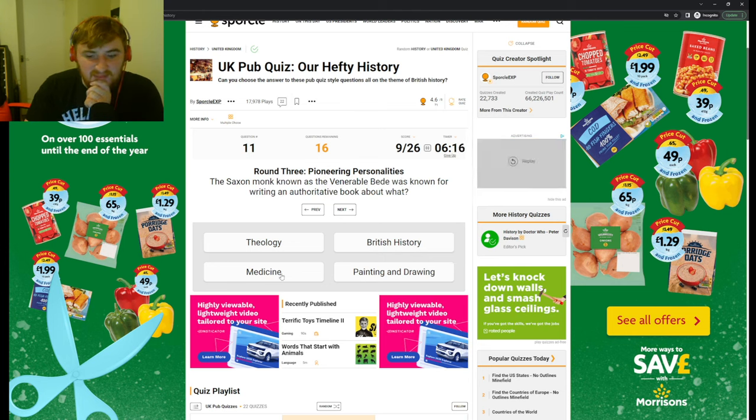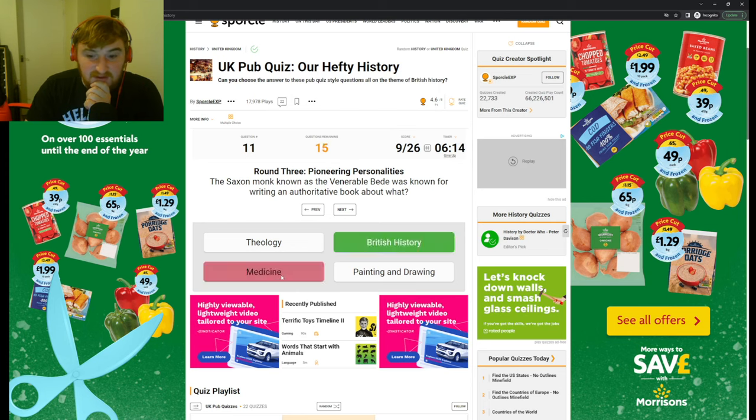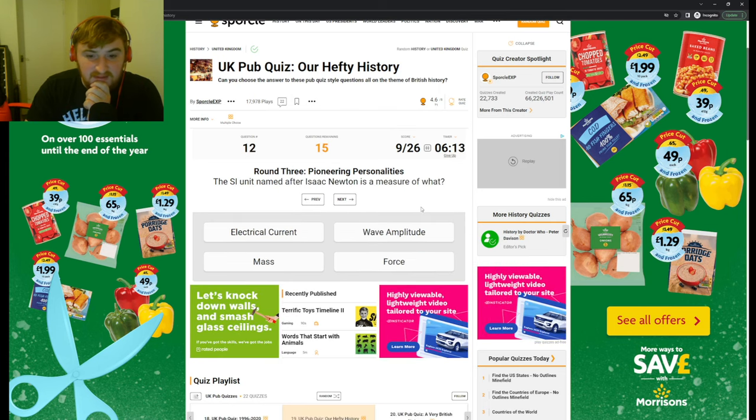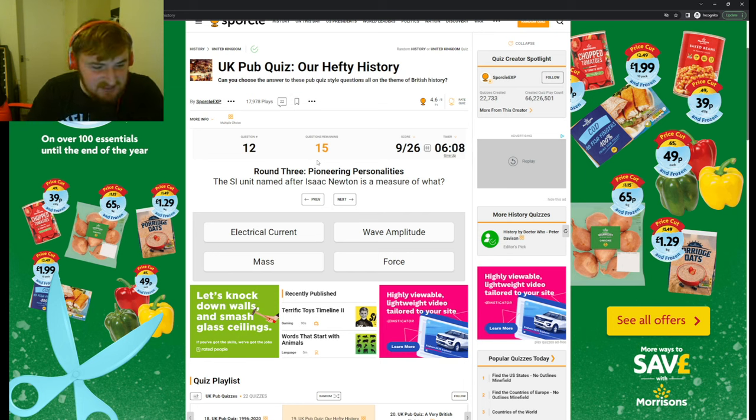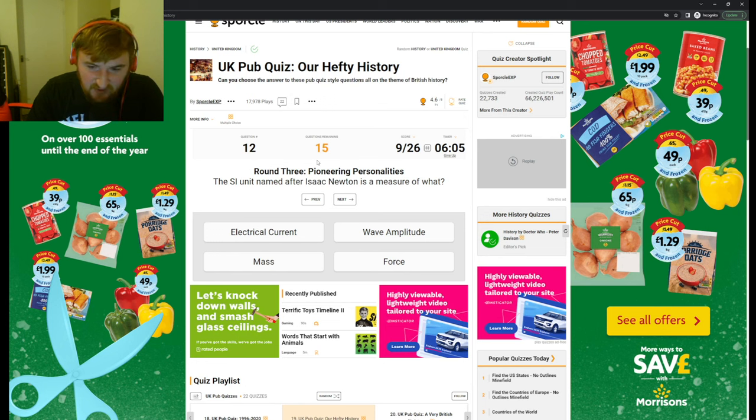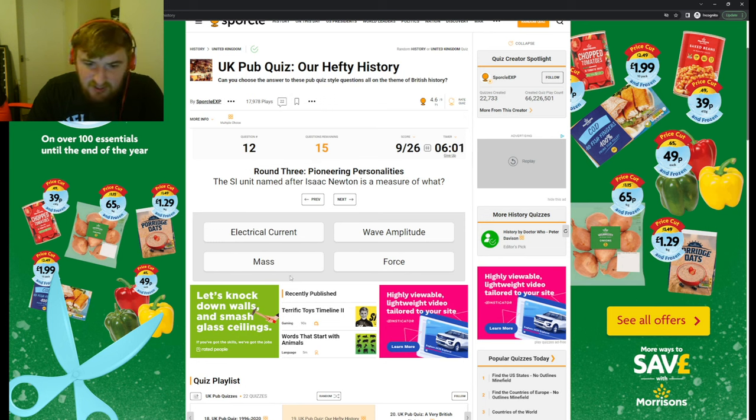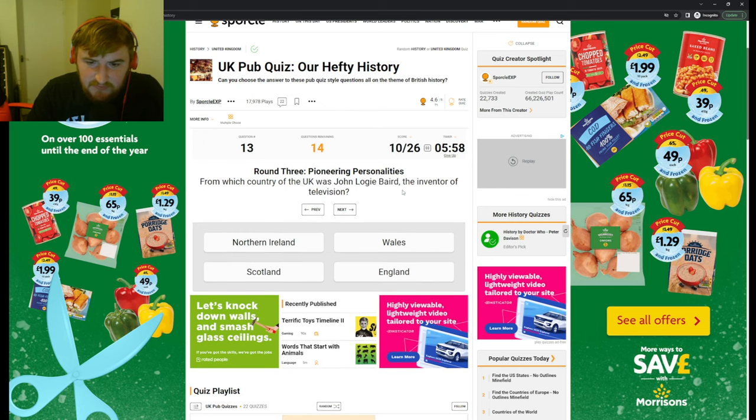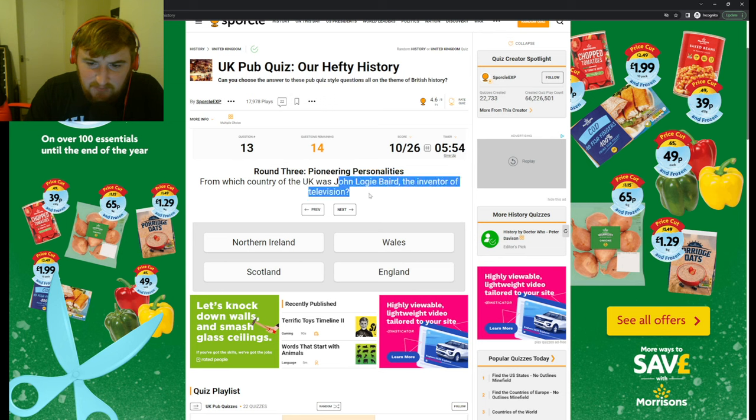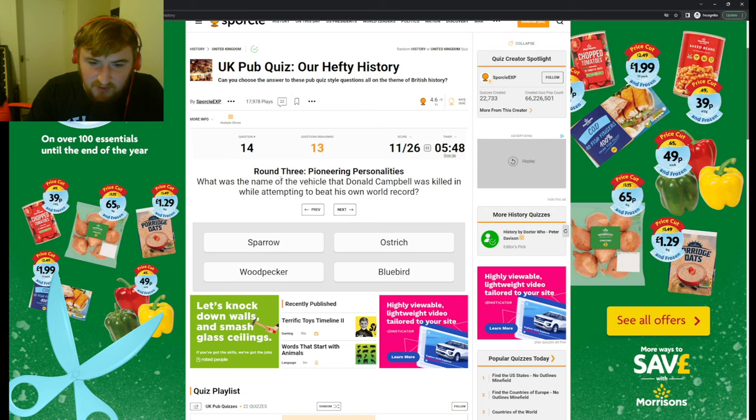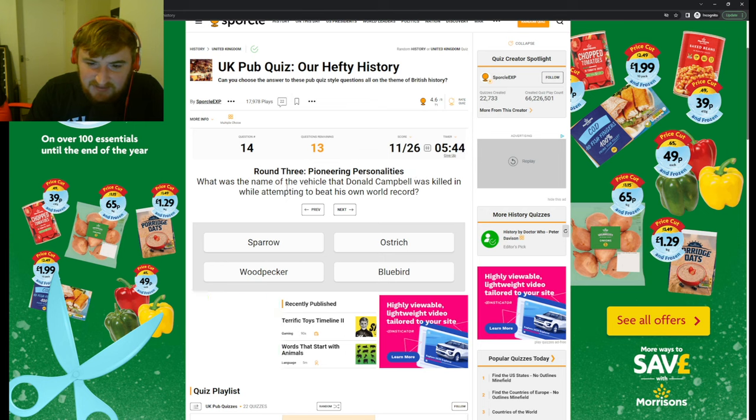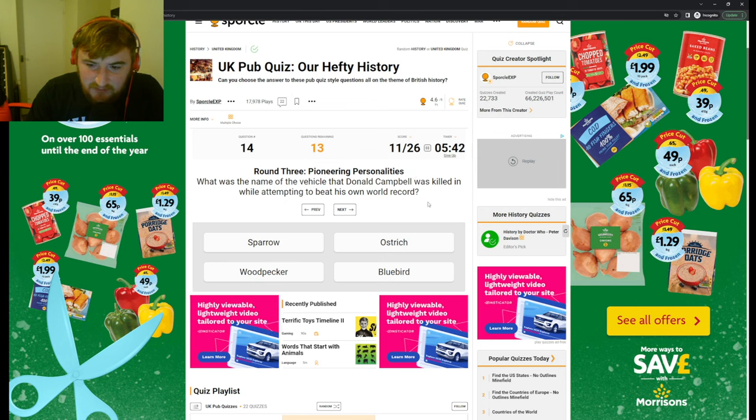I think it's medicine. It's British history, okay. The SI unit named after Isaac Newton. How is this British history? Isn't Isaac Newton from Austria? But yeah, no, so Newton's is a measure of force. For which country of the UK was John Logie Baird, the inventor of television? Well, that sounds the most Scottish name I've ever heard.